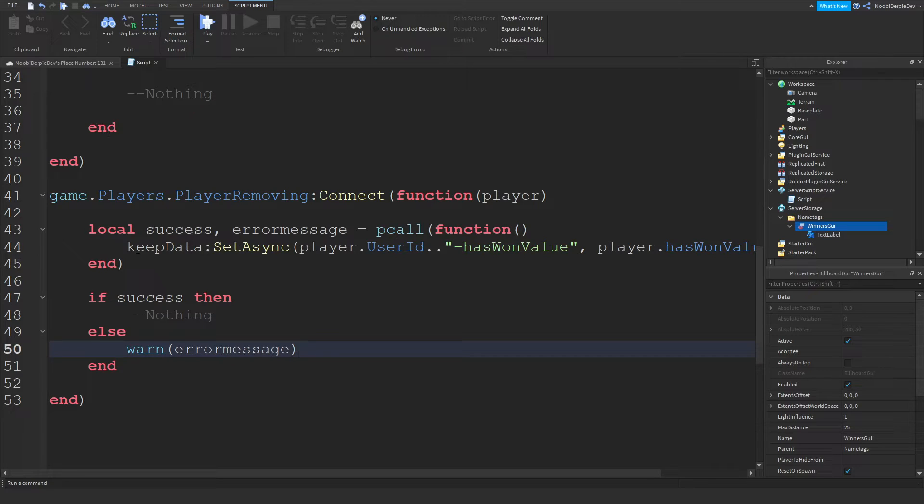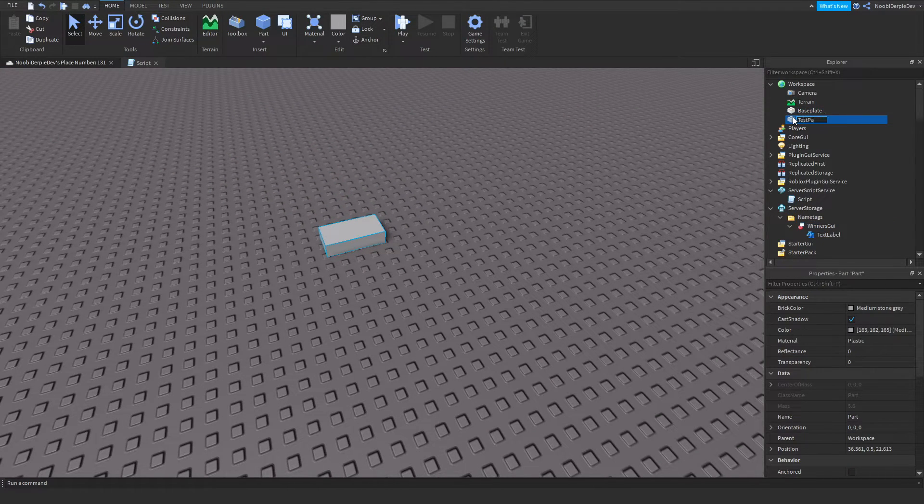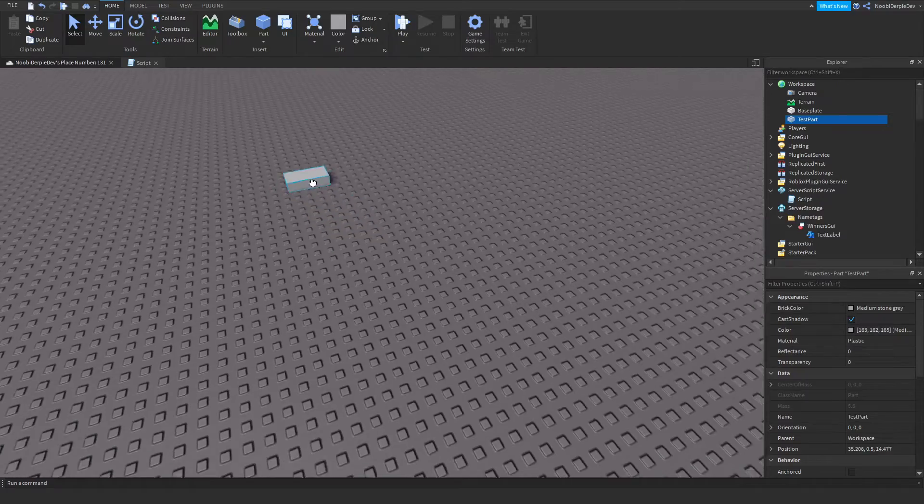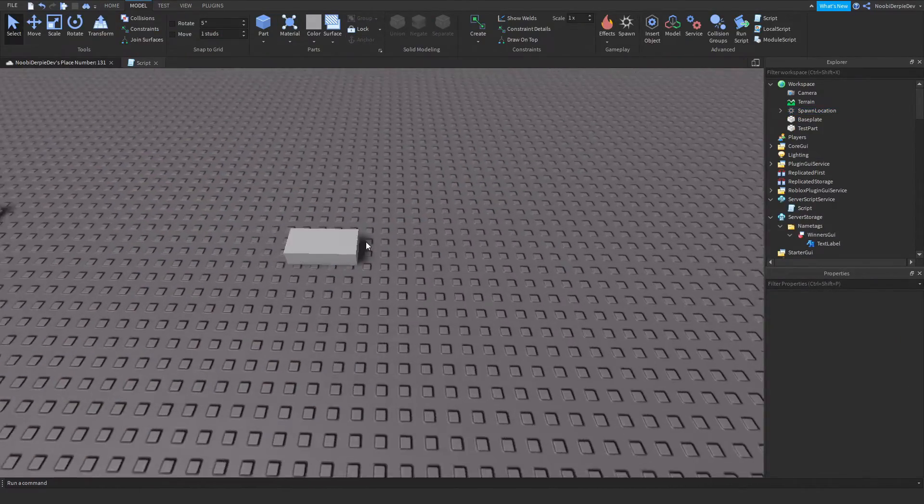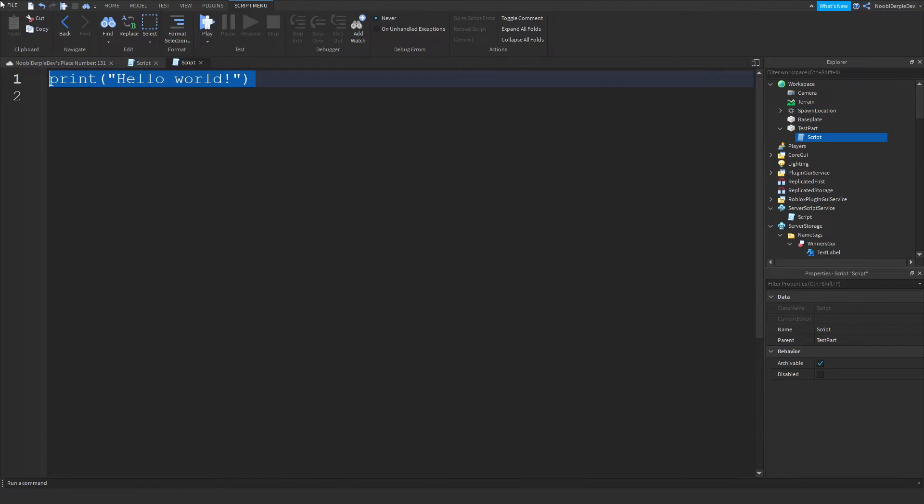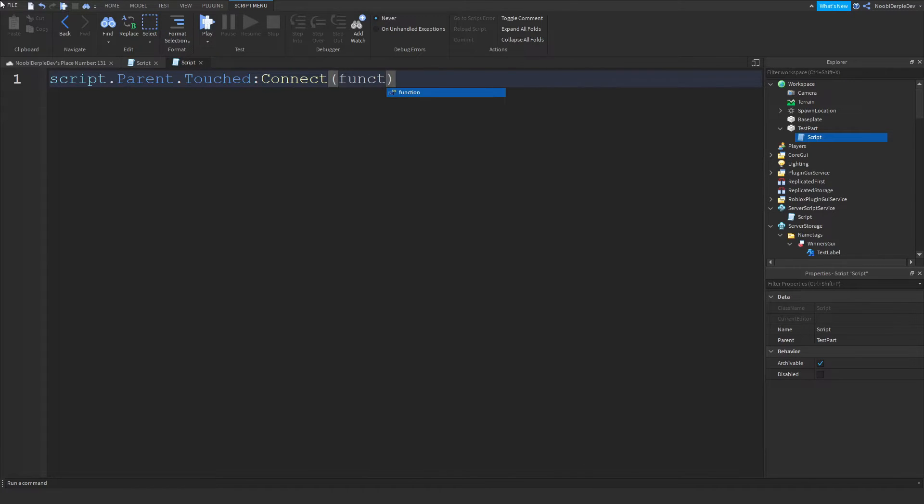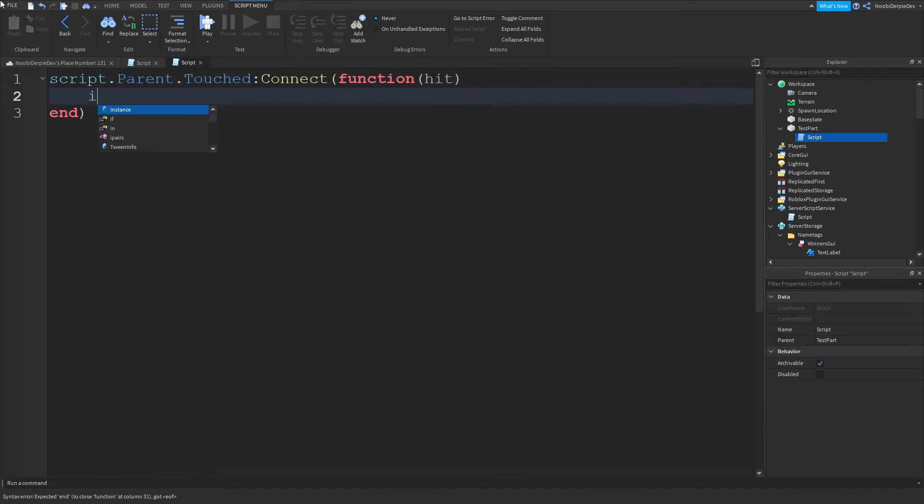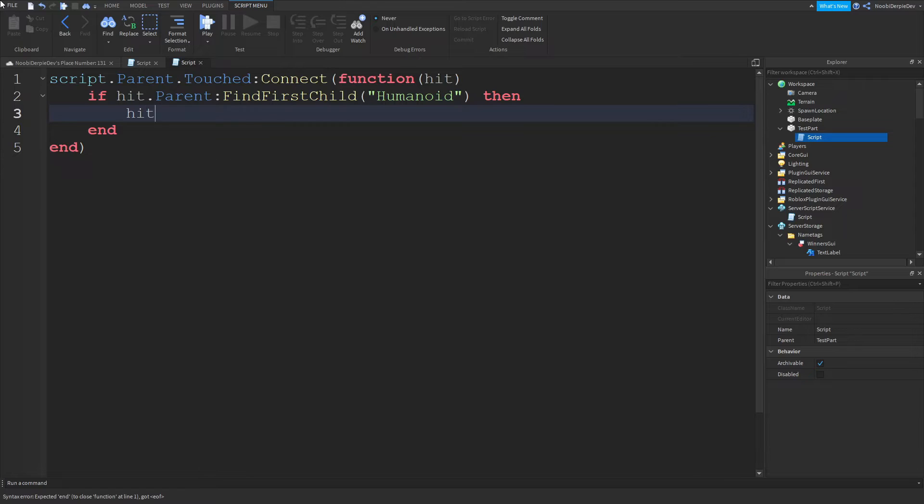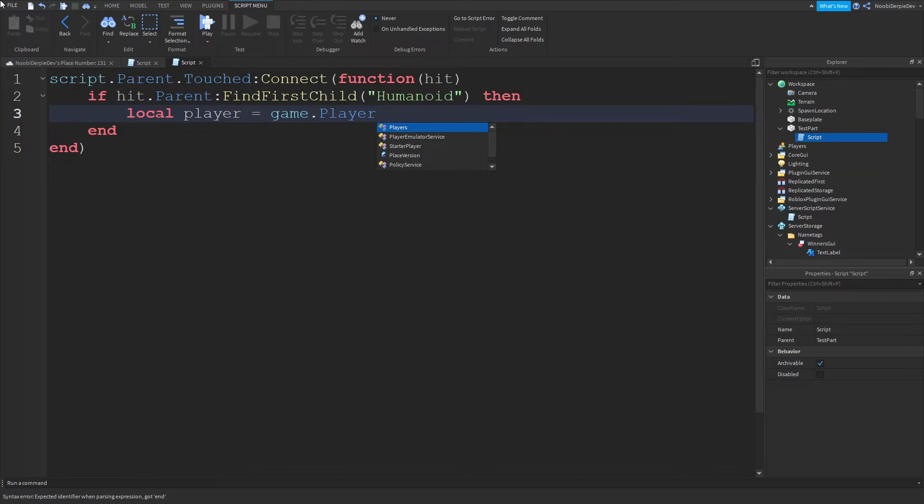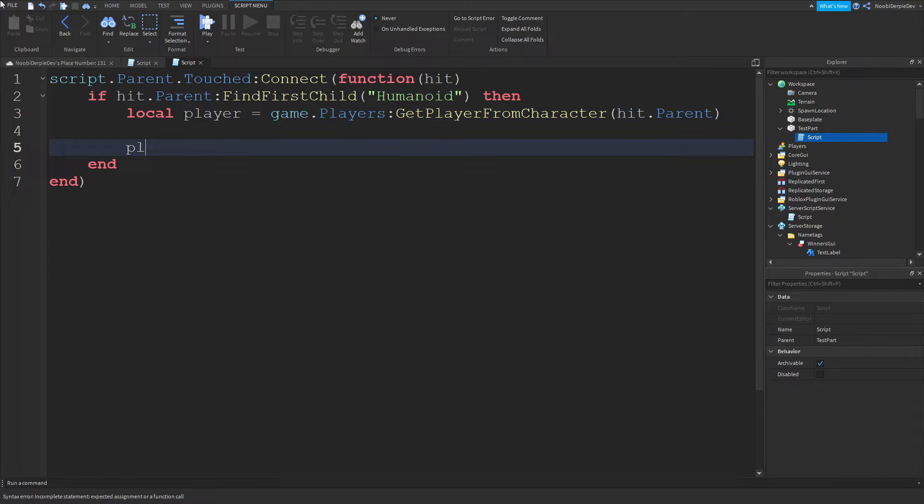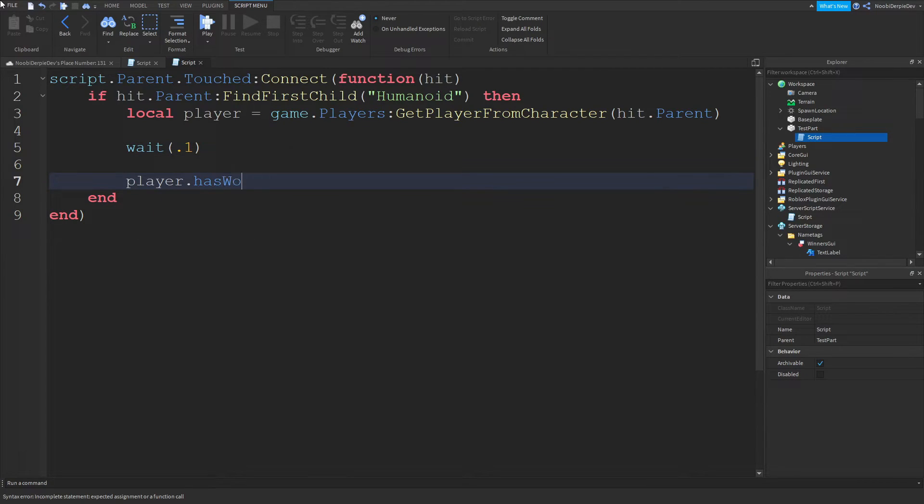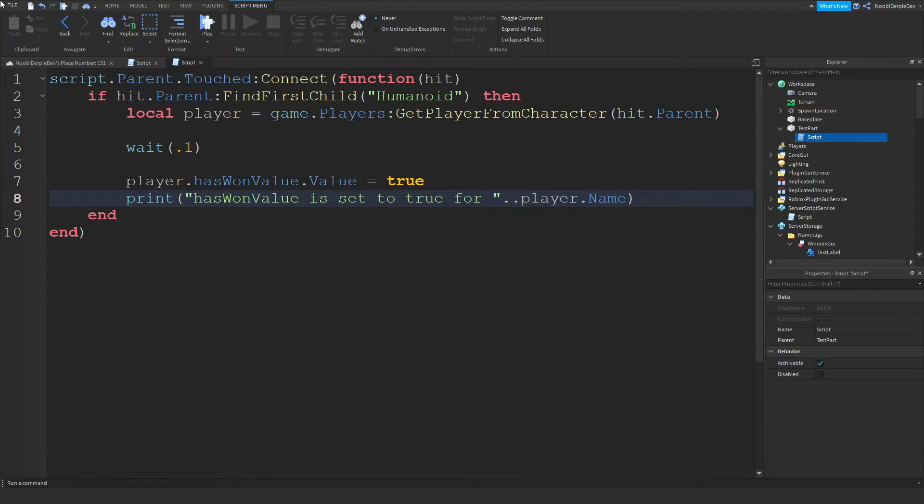You're very much done. I'm going to make one more part and put it right over here along with the spawn location. I'm going to add in a script. Script dot parent dot touched colon connect function hit. If hit dot parent colon find first child humanoid so if a humanoid touched a part then local player equals game dot players colon get player from character hit dot parent. Player dot wait 0.1 player dot has one value dot value set to true. Print has one value is set to true for dot dot player dot name.